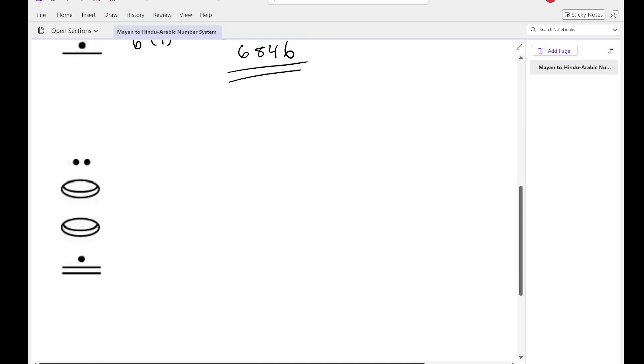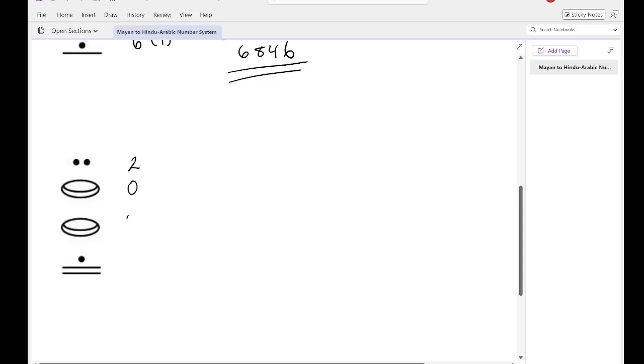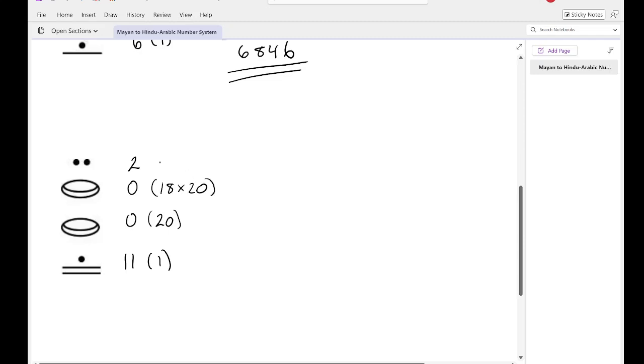Next we've got this one. This one's four digits, so we have this number, this number, this number, and this number. So we've got four numbers here. So this first one here, the two dots, is just 2. These are zeros, and this last number here is an 11. So again, I'm going to start off with multiplying by 1, then multiply by 20. And now I introduce the 18, so 18 times 20 to the first, and then 18 times 20 to the second.